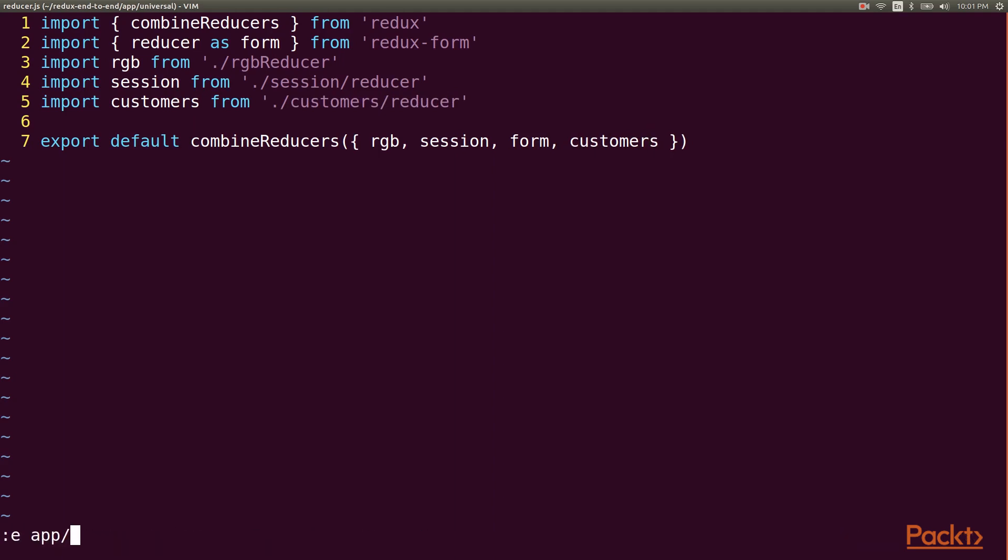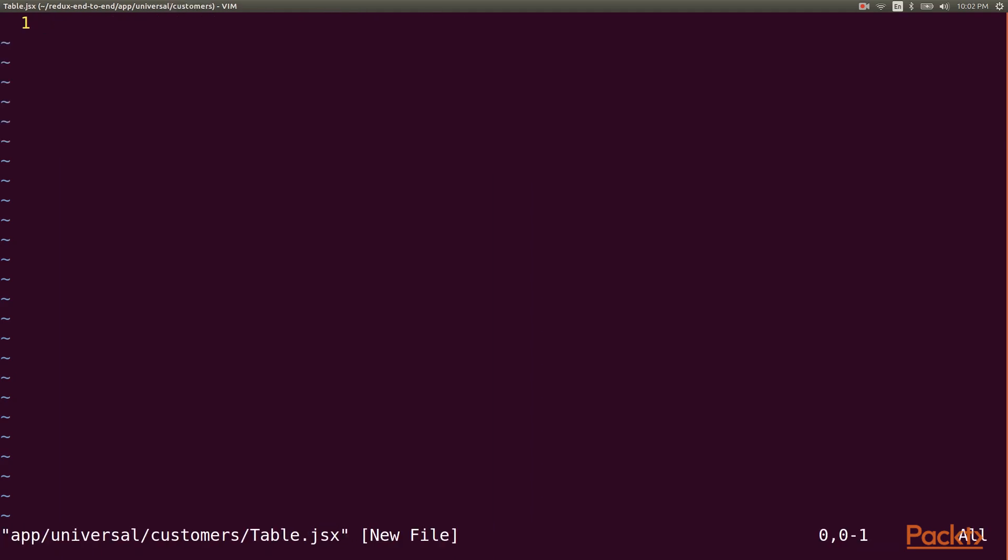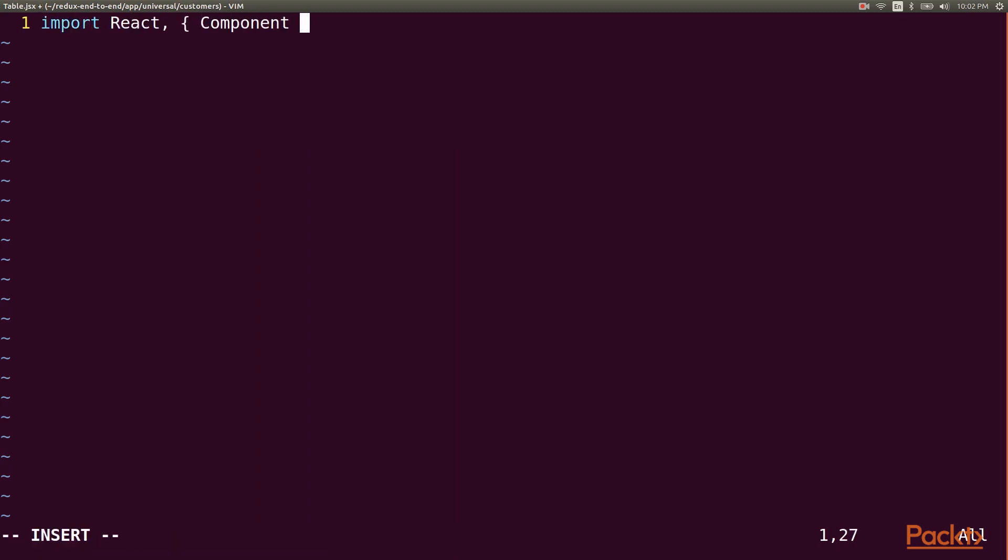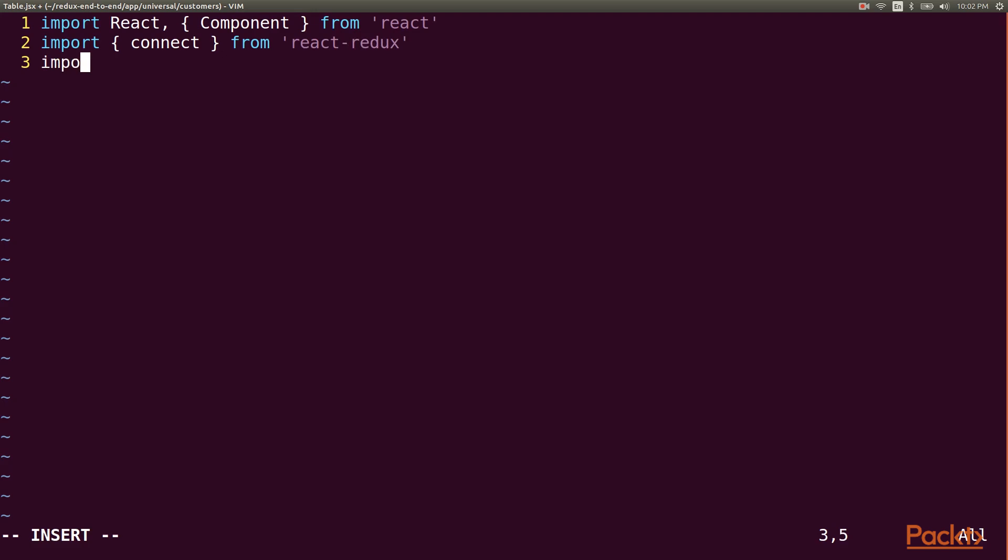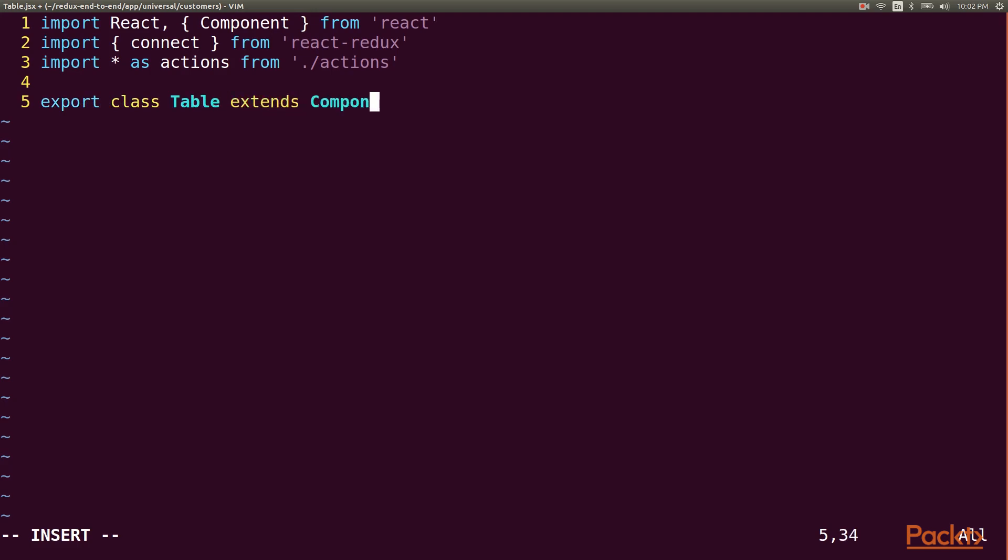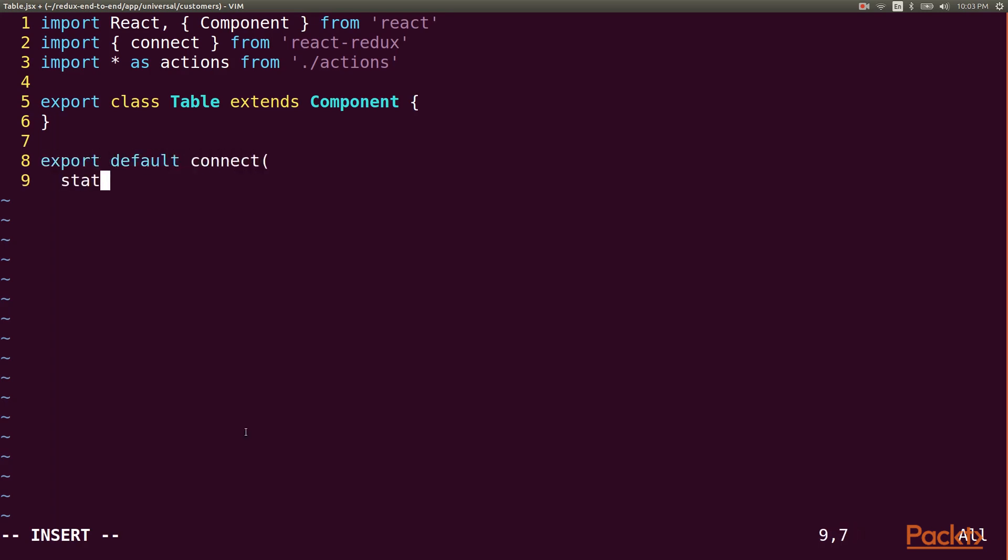Now it's time to write our data table component. Our table is going to fetch the results, so we'll import our action creators and use React Redux to connect them. We'll use a component class so that we have access to lifecycle methods. Then we'll use the connect function to inject the stuff that the component needs.